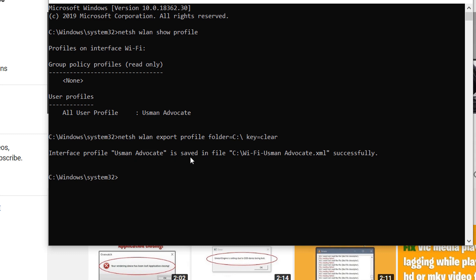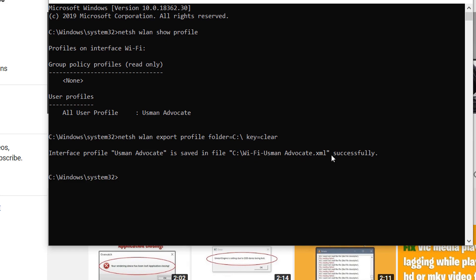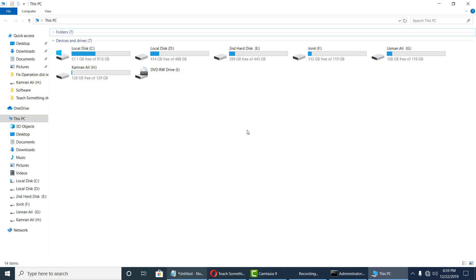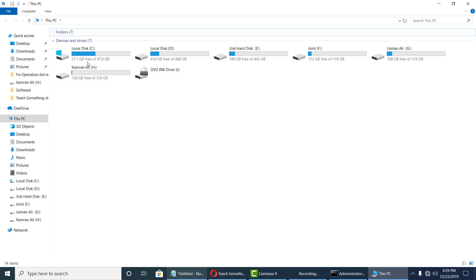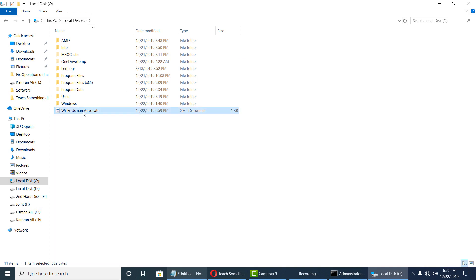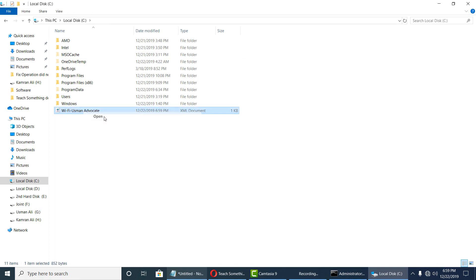Now you can go to your computer and go to your C drive. Now you can see at this time the file is saved. So now open it.